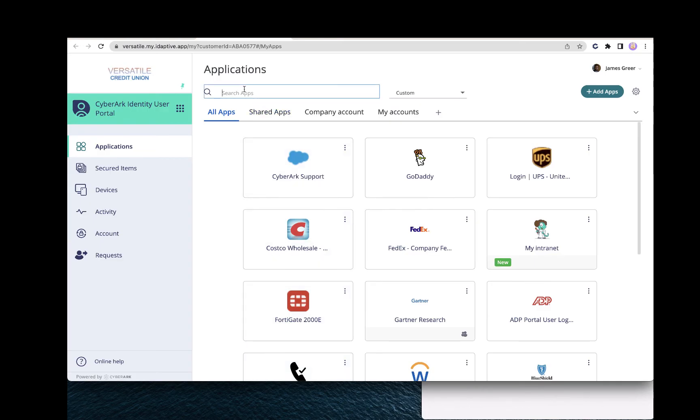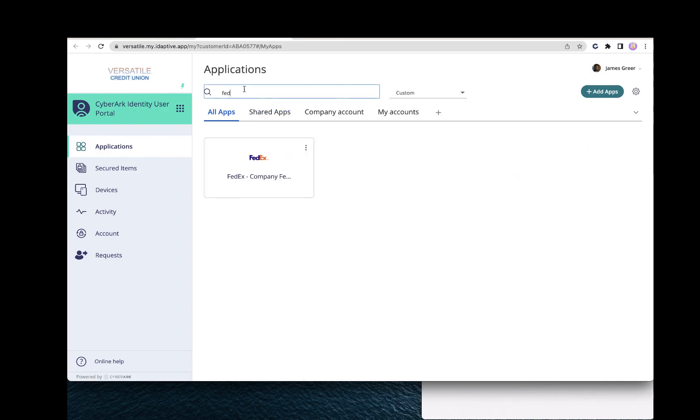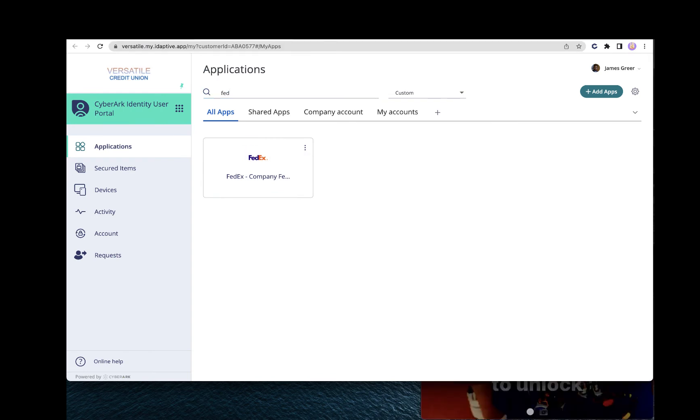If we search for FedEx, we now see our FedEx account has been added to CyberArk.